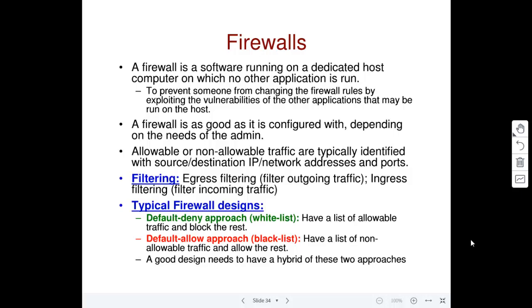The reason we don't run any other application on the firewall's computer is that each application — whether hosting a website or a database server — has some kind of vulnerability. You don't want an attacker to exploit those vulnerabilities on the same computer hosting your firewall. If the attacker gains control of that machine, they can also control the firewall. That's why the firewall application runs on a dedicated computer with no other applications.